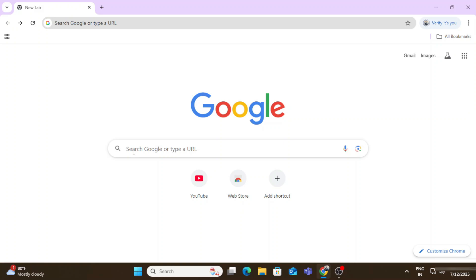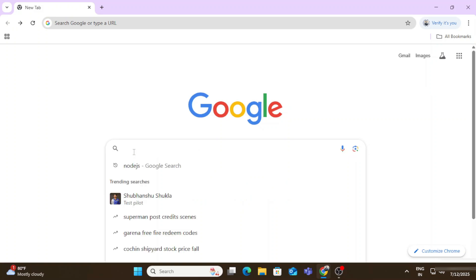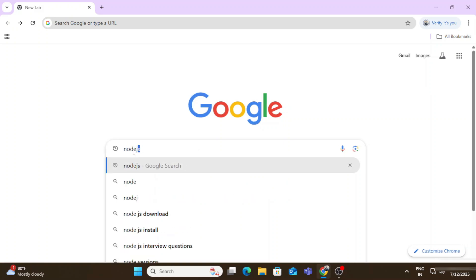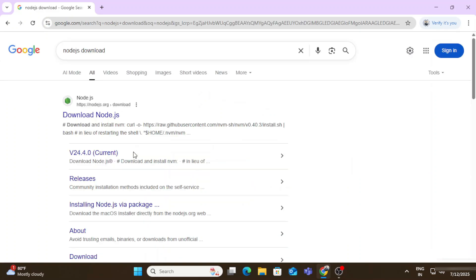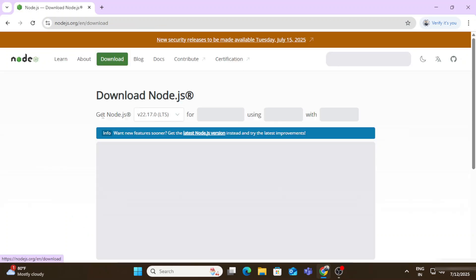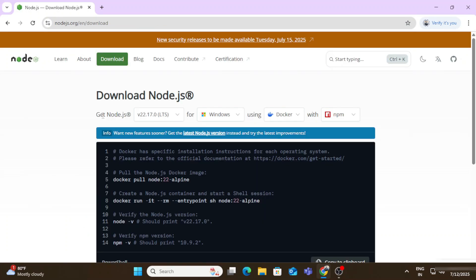You can open any of your favorite browser and just search for Node.js download. Here you can see the official website nodejs.org. You need to just click on this link. It will take you to download page of Node.js.